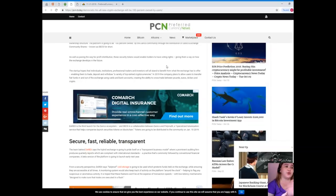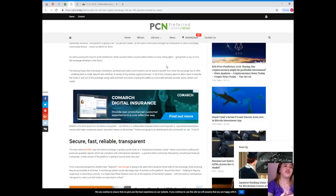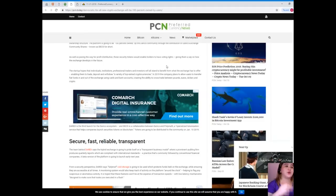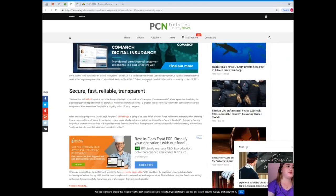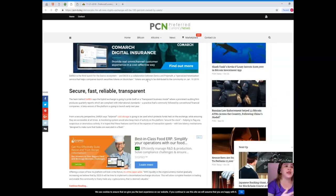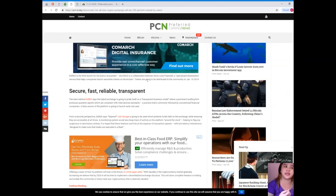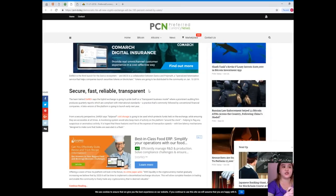Enabling them to trade, deposit and withdraw a variety of top-ranked cryptocurrencies. In 2019, the company plans to allow users to transfer fiat funds in and out of the exchange using cards and bank accounts, creating the ability to cross-trade between pounds, euros, dollars and crypto. Derex is the third launch for the Darico ecosystem, and DEX is a collaboration between Darico and Polymath, a specialized tokenization service that helps companies launch securities tokens on blockchain. Tokens are going to be distributed to the community on January 10, 2019.